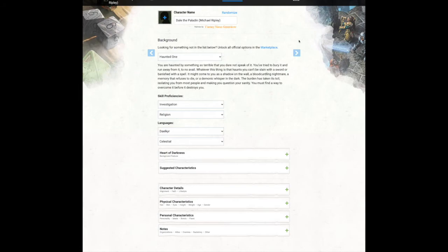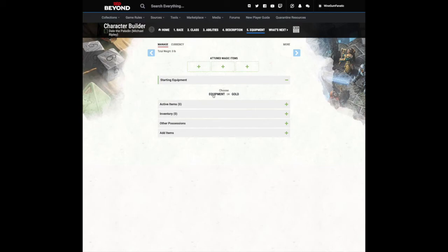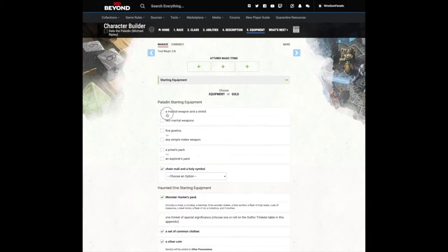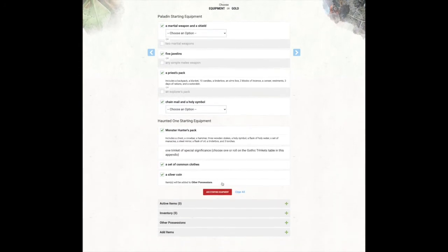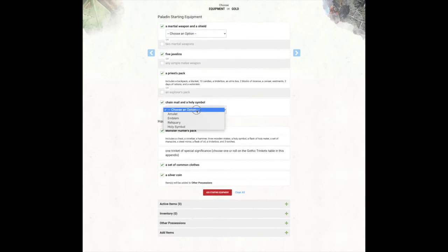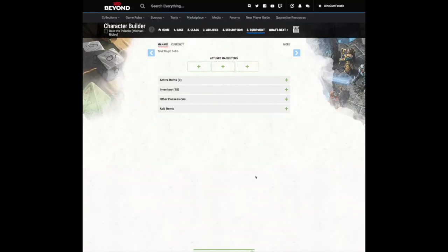Now for the last section, equipment. Choose equipment here under the starting equipment section. Pick what suits your fancy. And to confirm, click on add starting equipment.